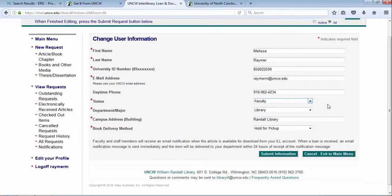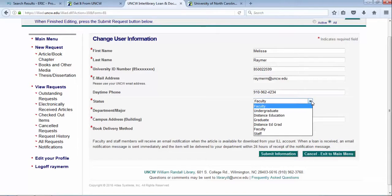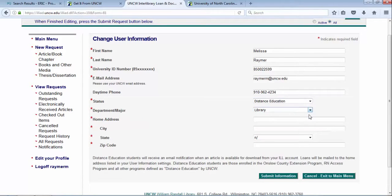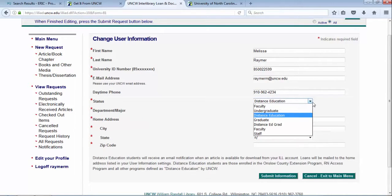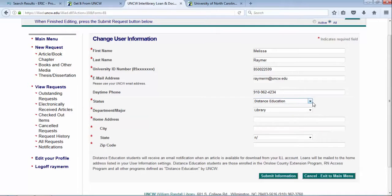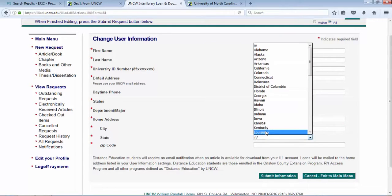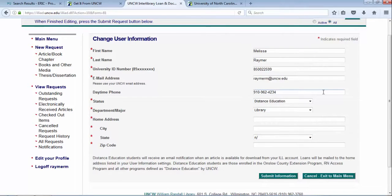You would select your status as distance education or distance ed grad. Either one will open up the home address field, and then here you can put in your mailing address. Then submit, so if you're submitting anything for books, we'll actually mail the book to your house with free return shipping.